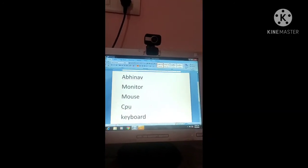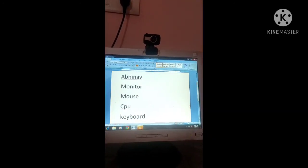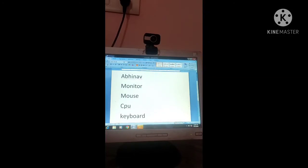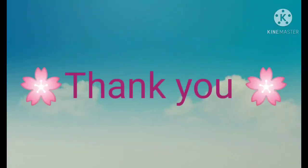Okay students, do it in your computers. All the best. Thank you.